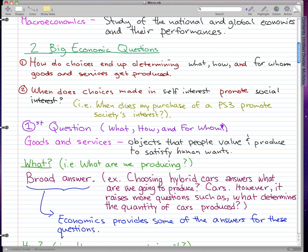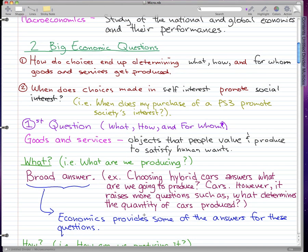So what are we producing? For example, the general public choosing hybrid cars — because they're popular — answers what we're going to produce. Businesses can see that the public wants cars, so they produce cars. However, answering this raises more questions, such as what determines the quantity of cars to produce. Economics provides some of the answers for these questions.